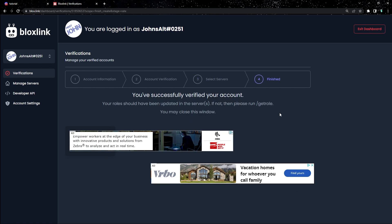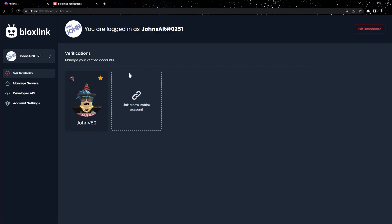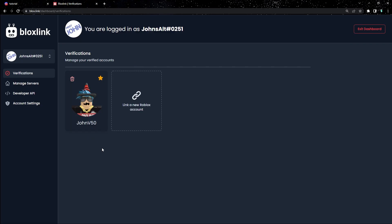And that's it. You're successfully verified with BloxLink. Good job, you did it. Now you can head back to verifications in the left side of the screen, and you can see your account is now listed there.